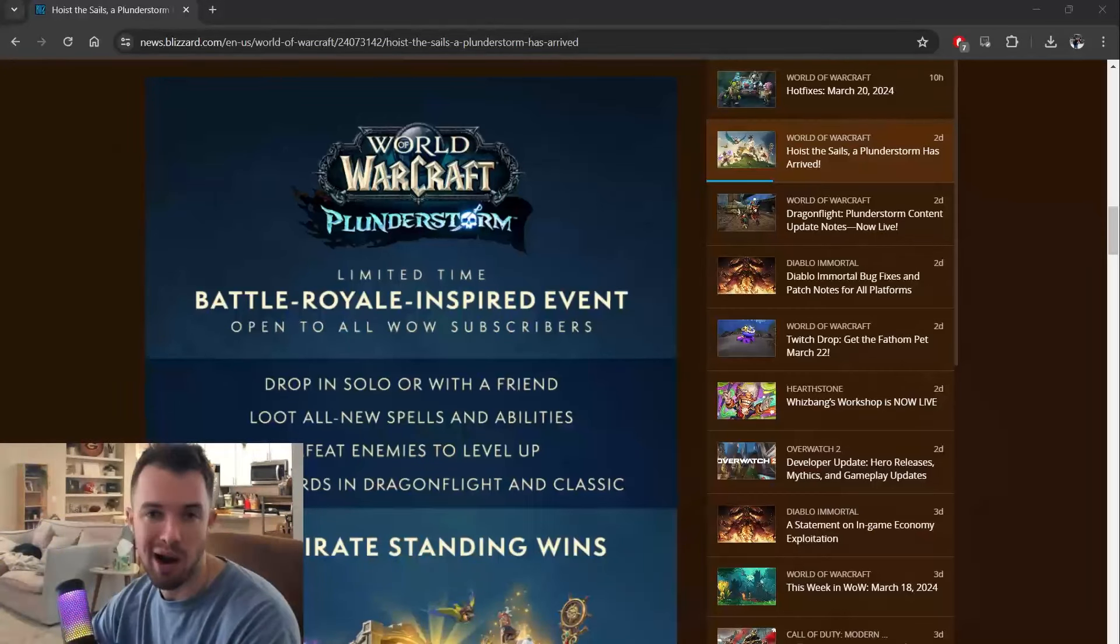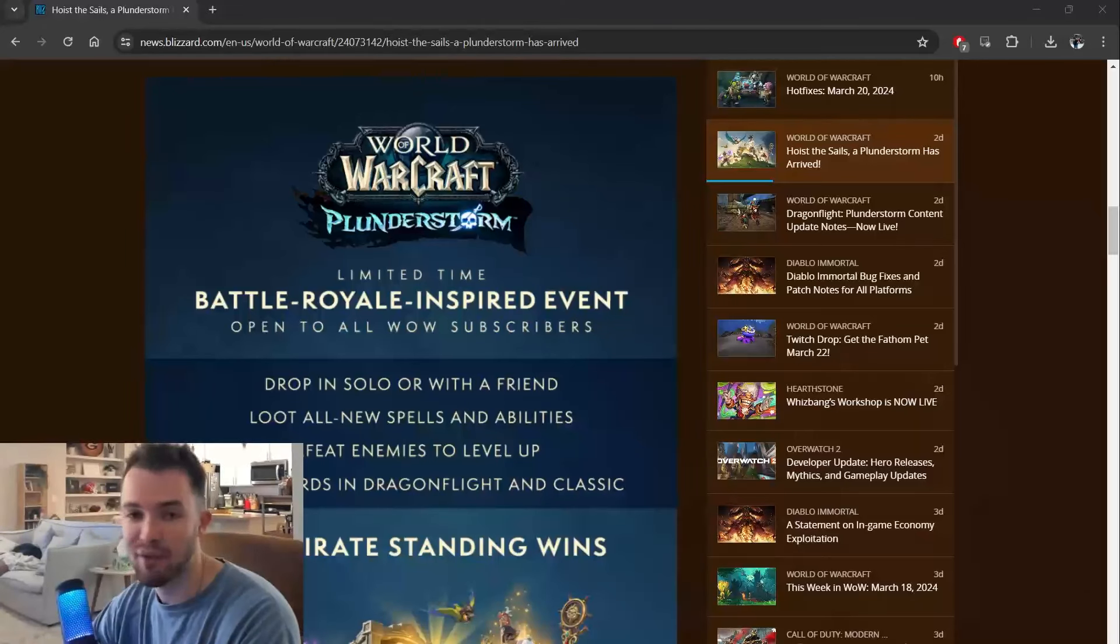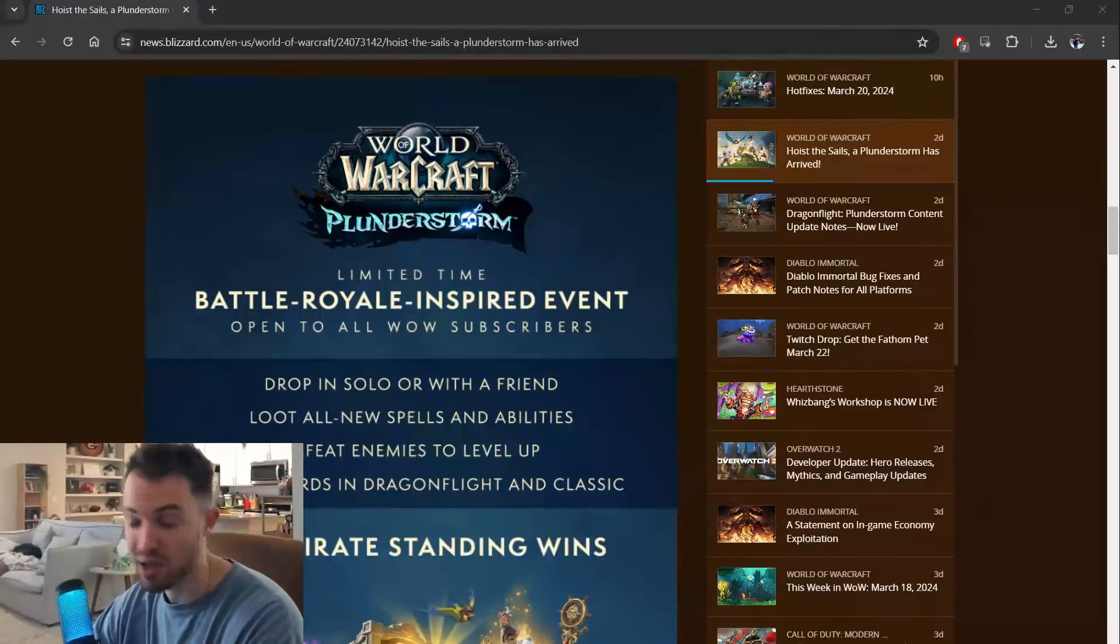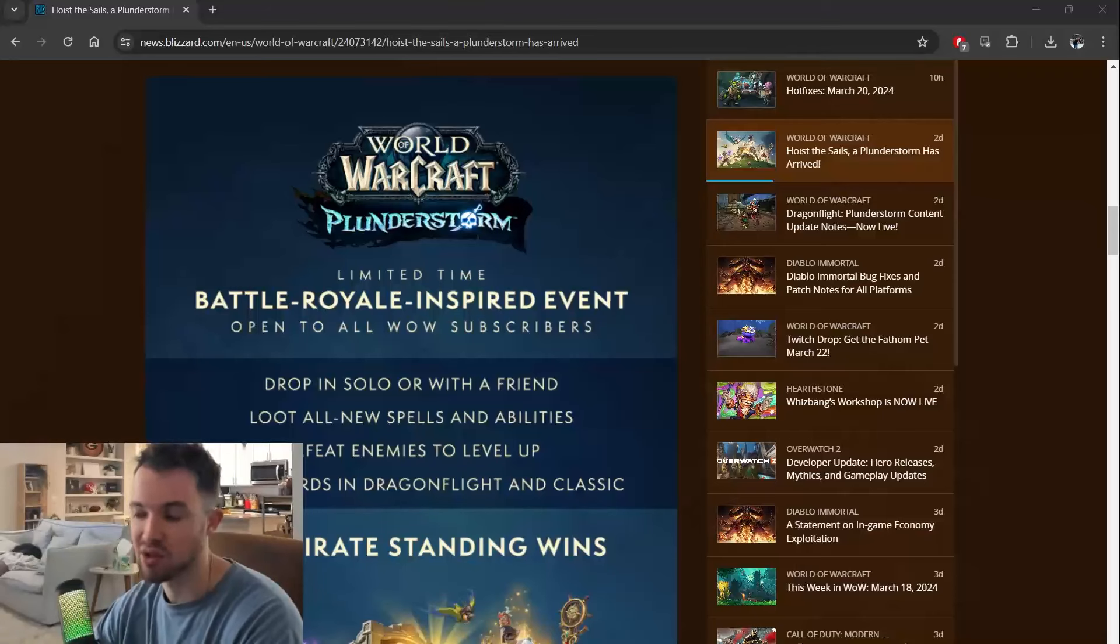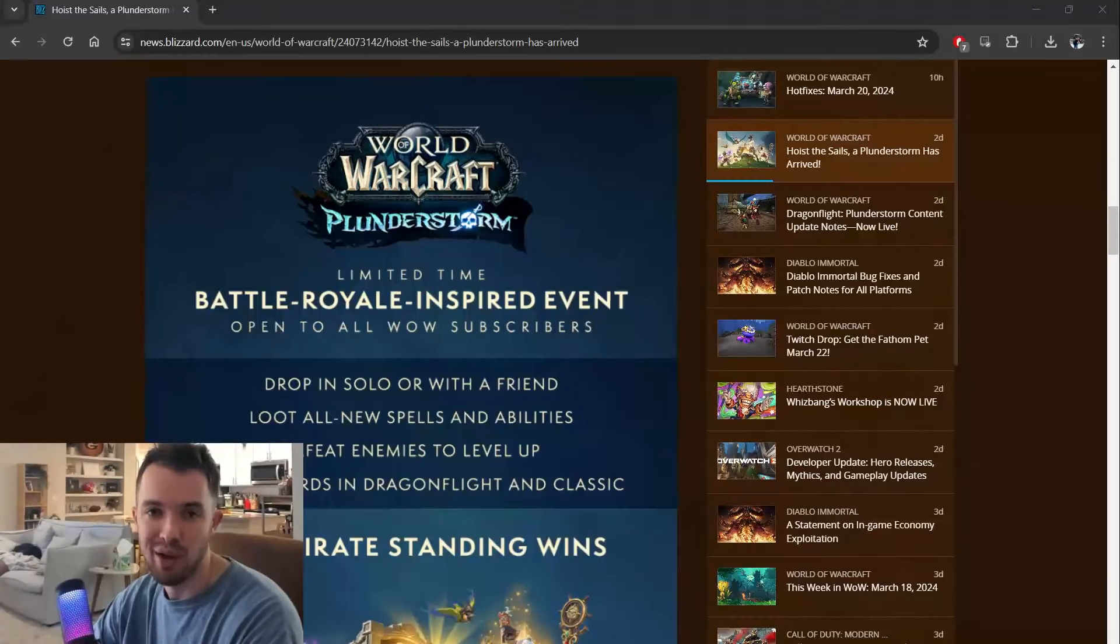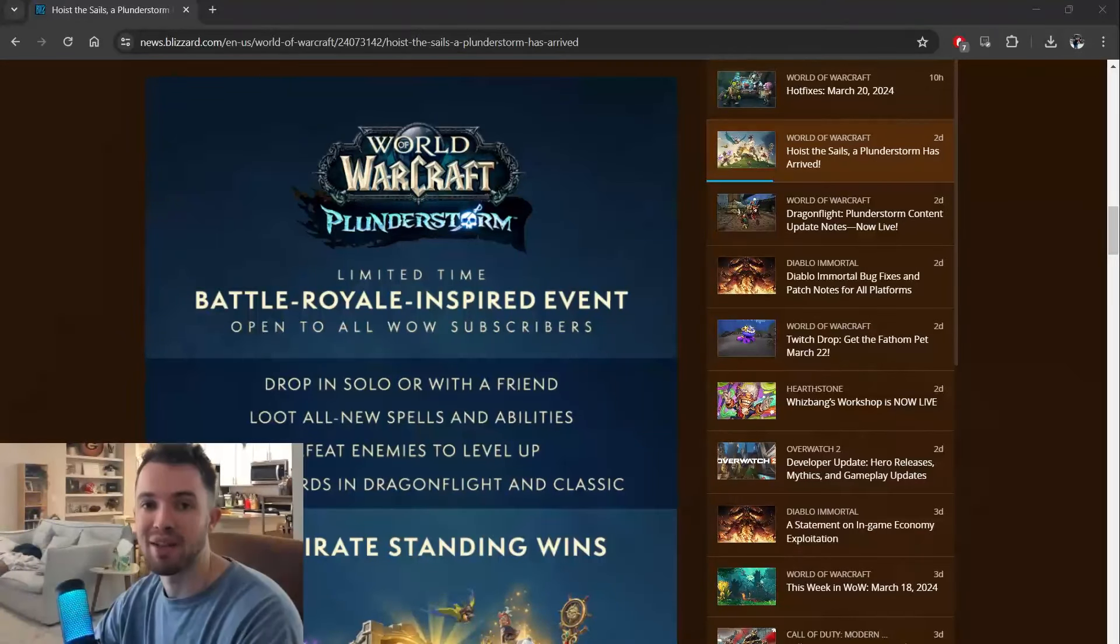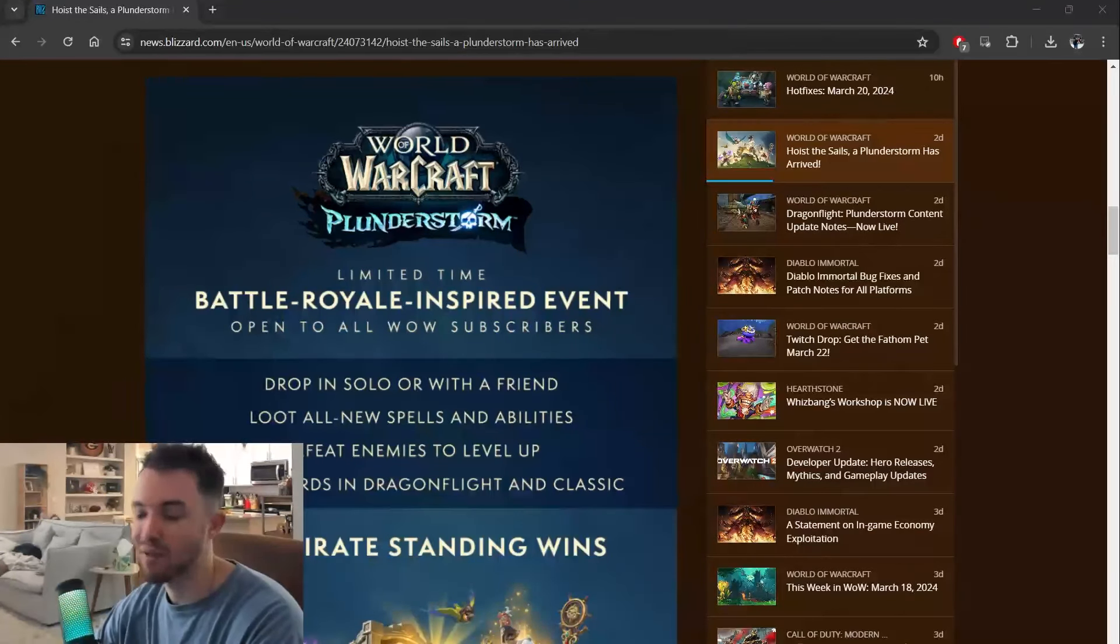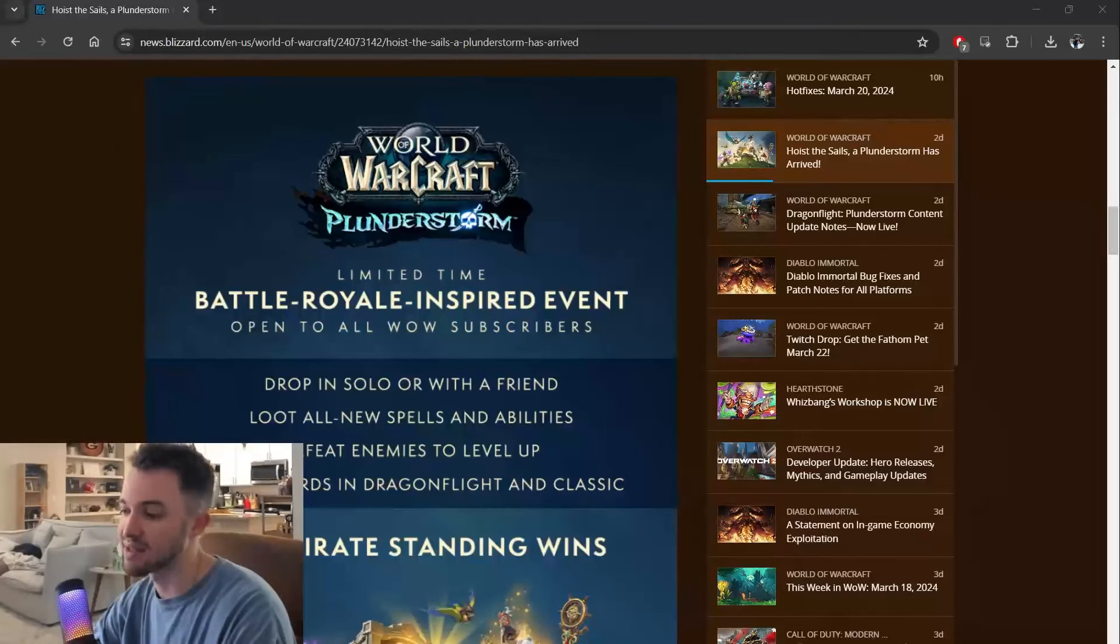So what are the requirements before we get into what it is? You have to have a World of Warcraft subscription. You do not have to have the most recent expansion. So it's basically free for all—well it's not free, you have to have a subscription, but it's free for everybody that has that. You don't have to get Dragonflight, which is the most recent expansion, so that's nice.